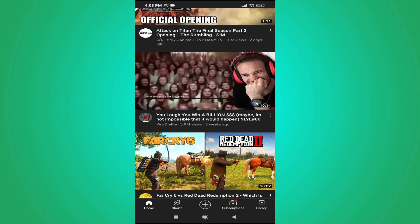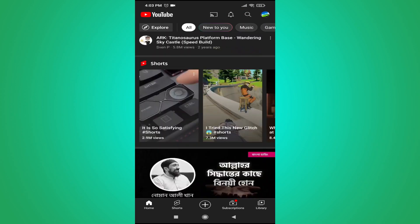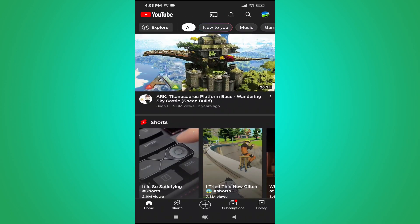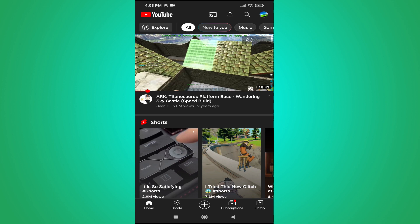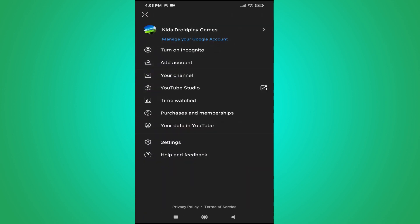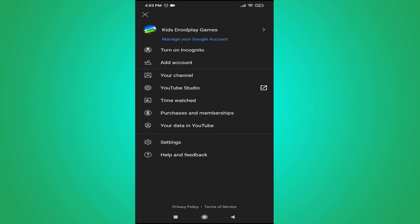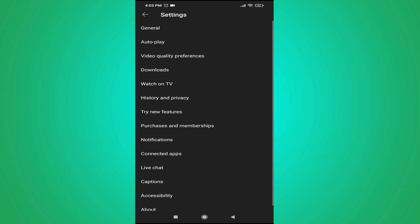So if you want to stop the autoplay mode, you need to go to your account in the top right corner. Tap on it, then go to the Settings option and tap on Settings.